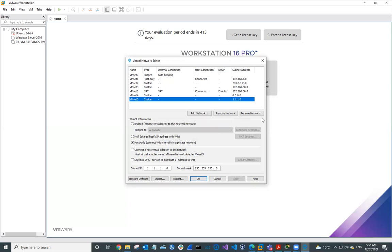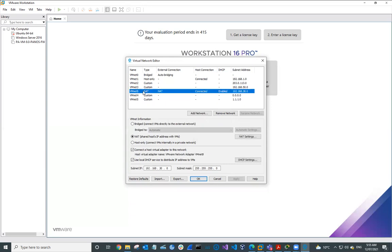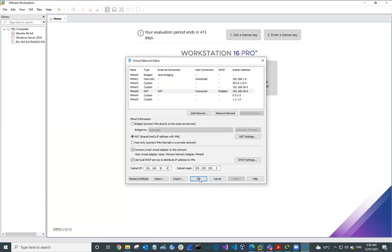The next one we're going to look at is VMNet8. VMNet8 is NAT, which is what we want. We want this to be a NAT network. With this one, we want to Connect the Host Virtual Adapter because this is going to provide us with internet access. We also want to Use the Local DHCP Service. The subnet IP is 192.168.30.0 with a subnet mask of 255.255.255.0. Then we can apply this and click OK, because once we've done this, we've completed all of our network configuration.